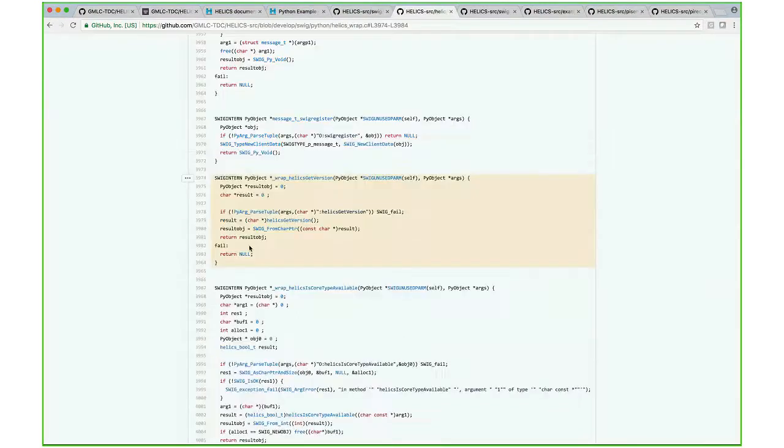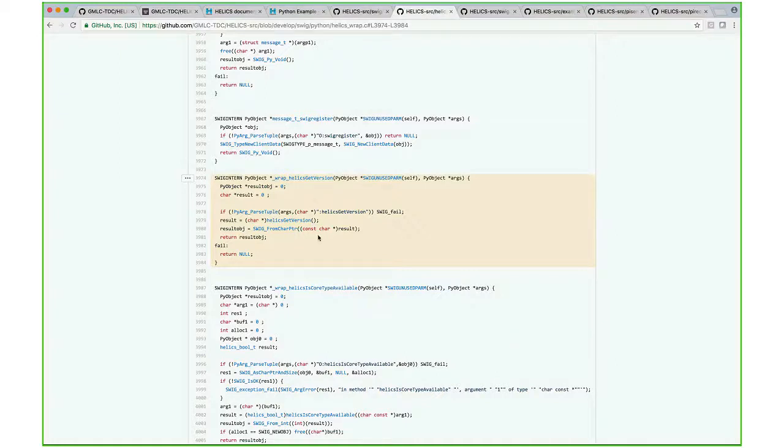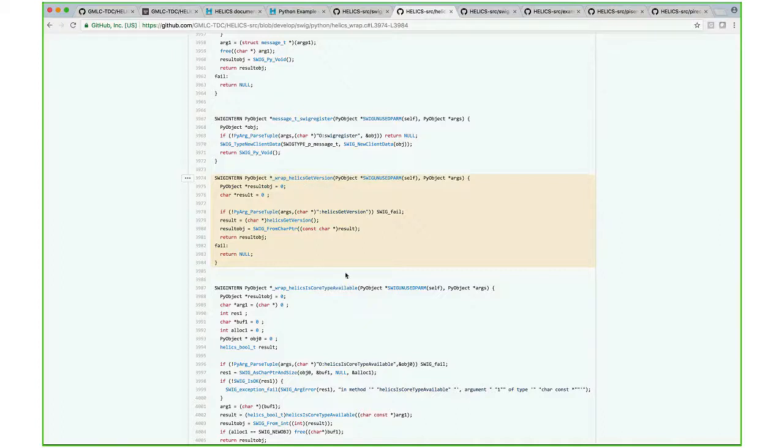I have open here the helics_wrap.c file. In the C shared library, there's a function called helicsGetVersion. This is the auto-generated C function that wraps around the helicsGetVersion function when a Python object is passed into it.